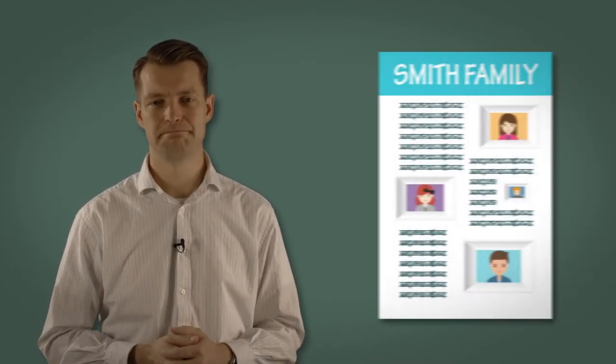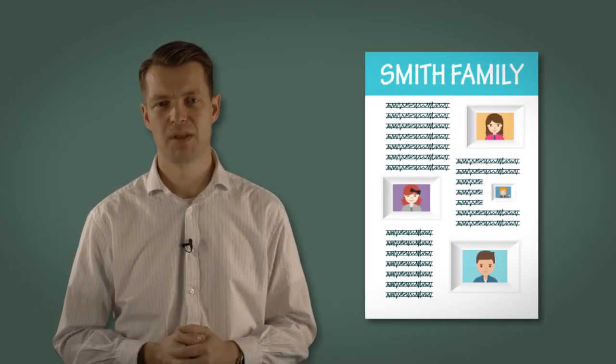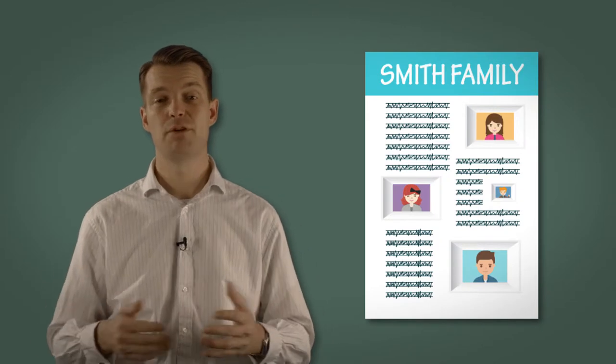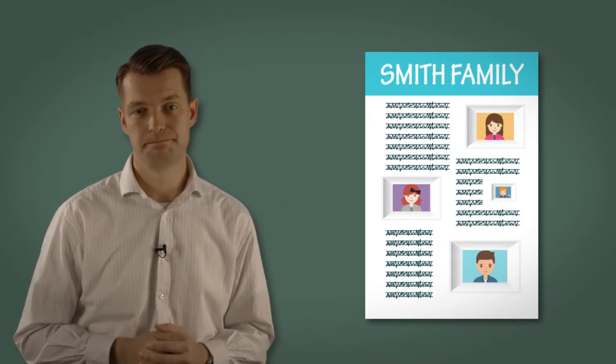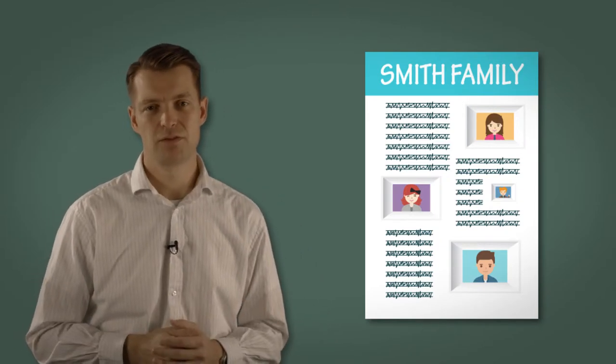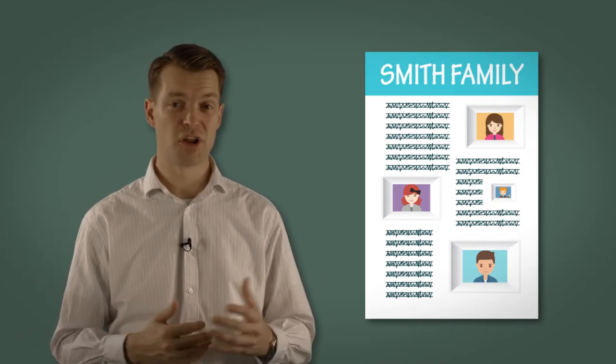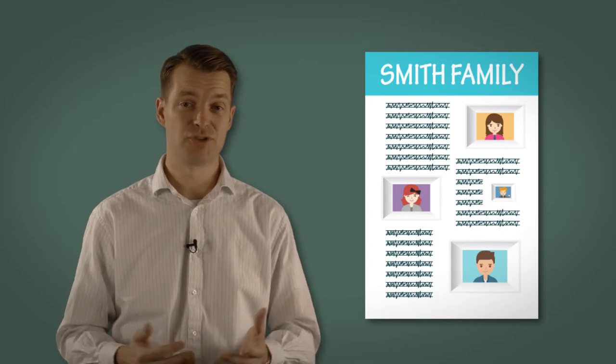We want to begin the events section by discovering a little bit about each other. And the format we'll use for this is the good old family newsletter. Pair everybody up. Of course, if you have an odd number of people, then it's okay to have a trio. Then set them the following task.